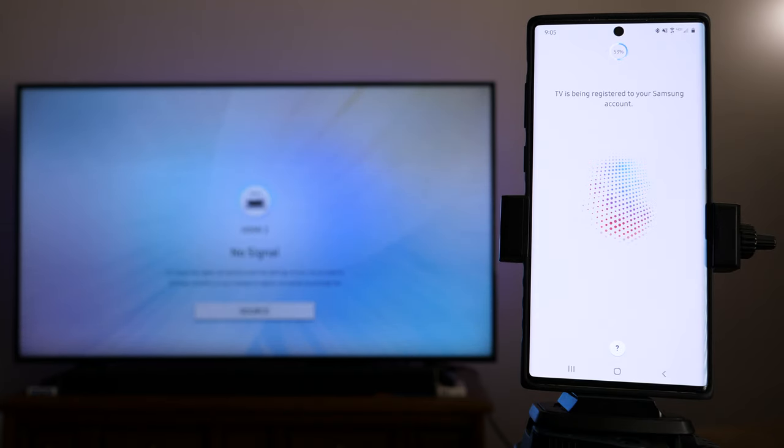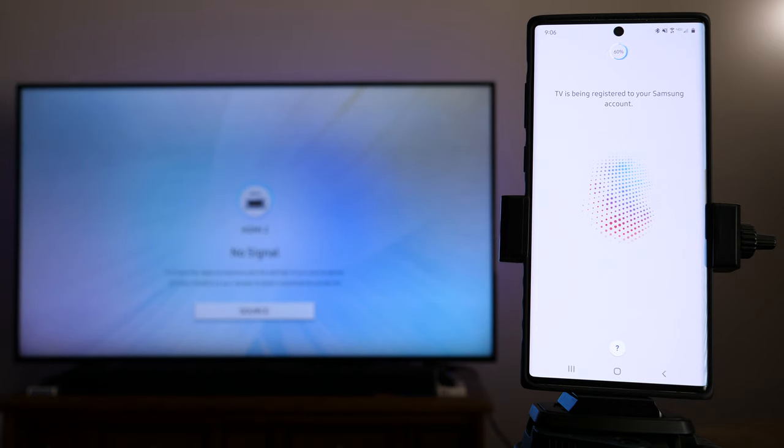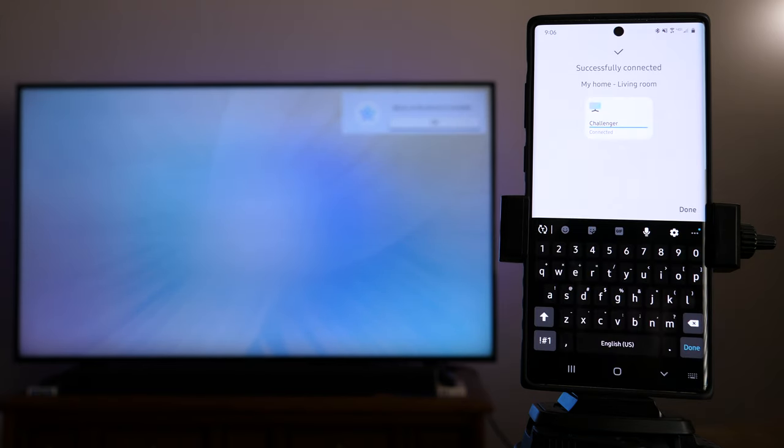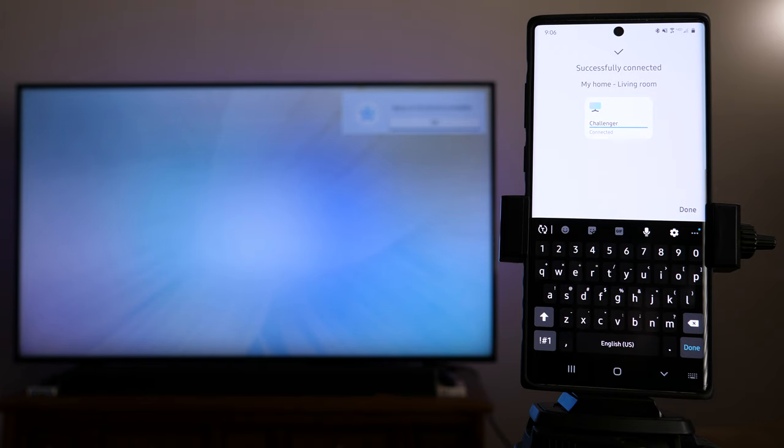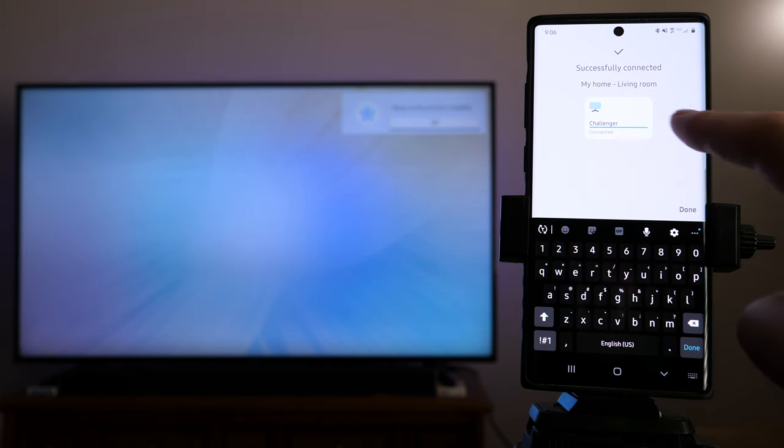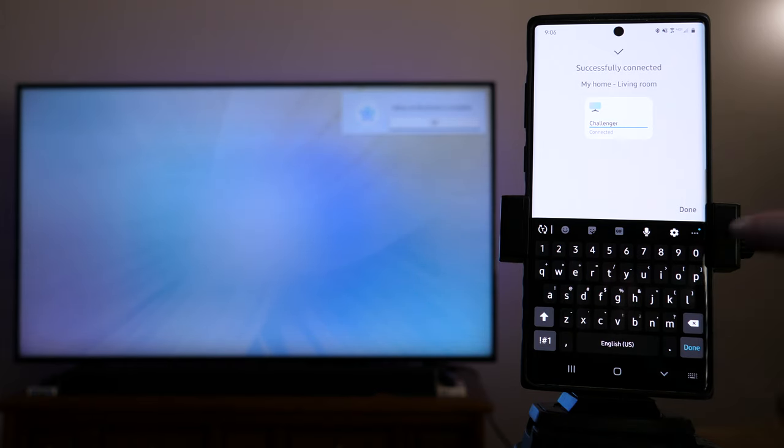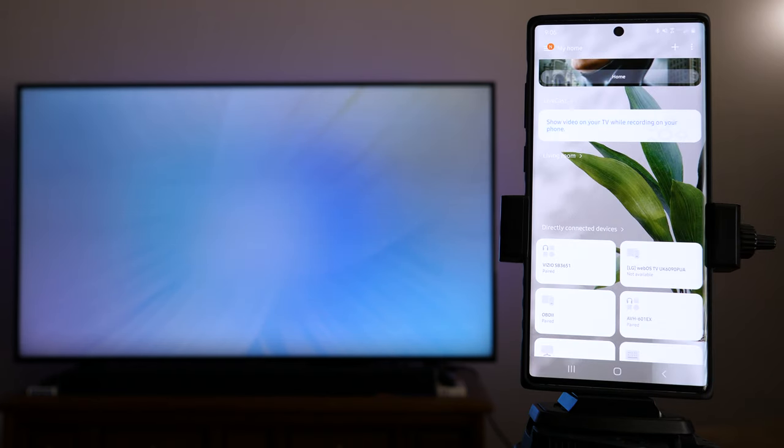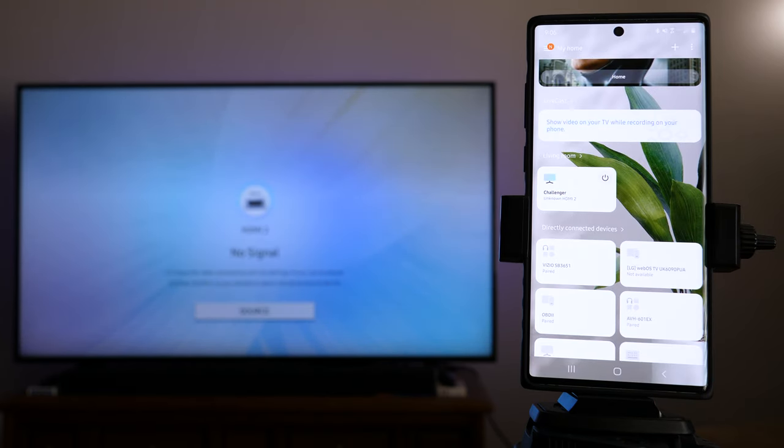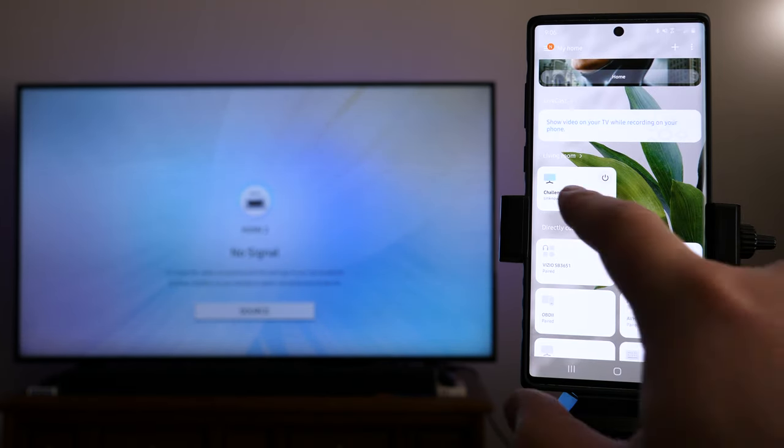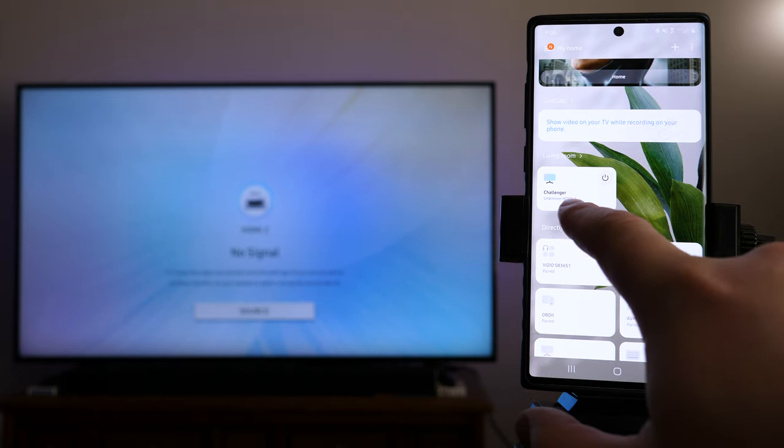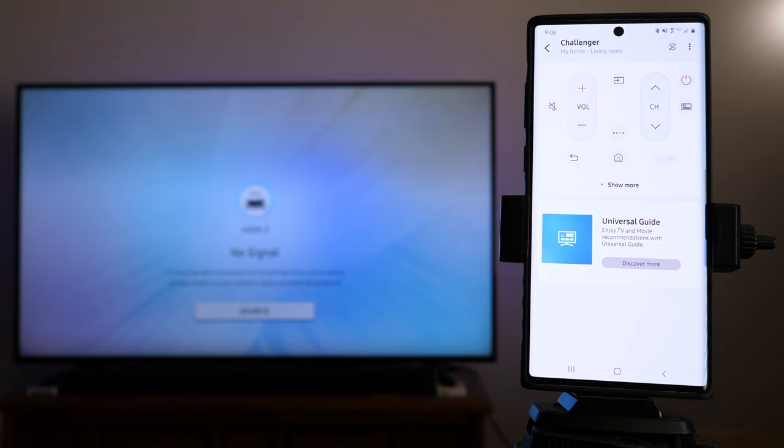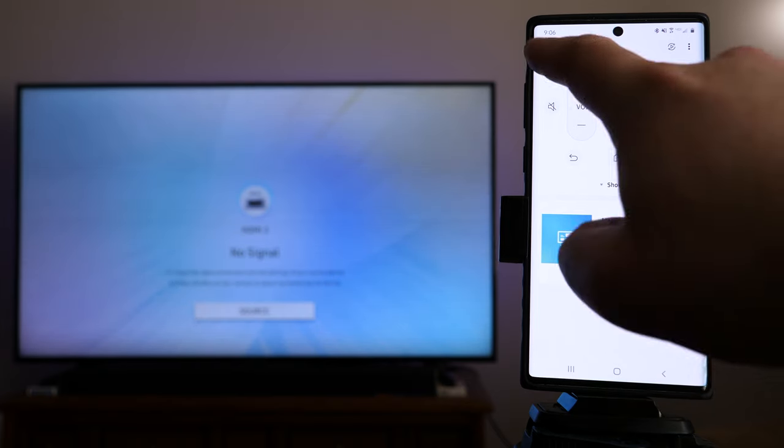TV is being registered to your Samsung account. When you first set up these Samsung SmartThings, you do have to sign in or create an account, which is what you're going to want to do, because you will need to use that same account when we add the SmartThings app or the skill over on the Google Home. So, successfully connected, my home, living room, connected. We're going to tap on Done. Of course, right there is where you can rename it if you would like to as well. You can see that it's in the SmartThings, living room, Challenger, tap on that. You now can control your TV with this remote or with your phone, because it's over the Wi-Fi network if you wanted to do that.